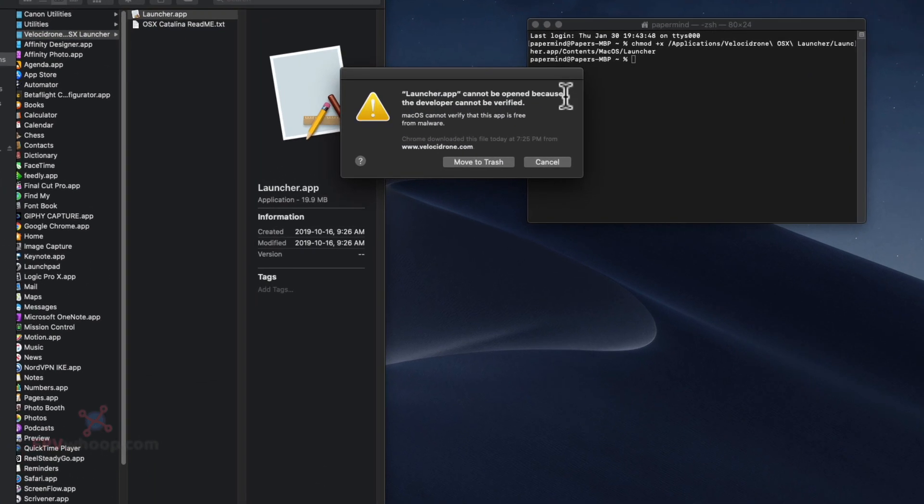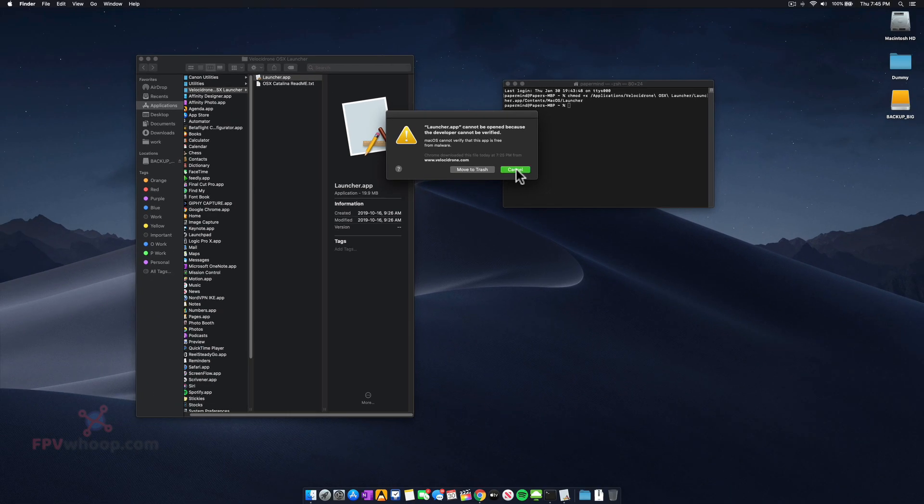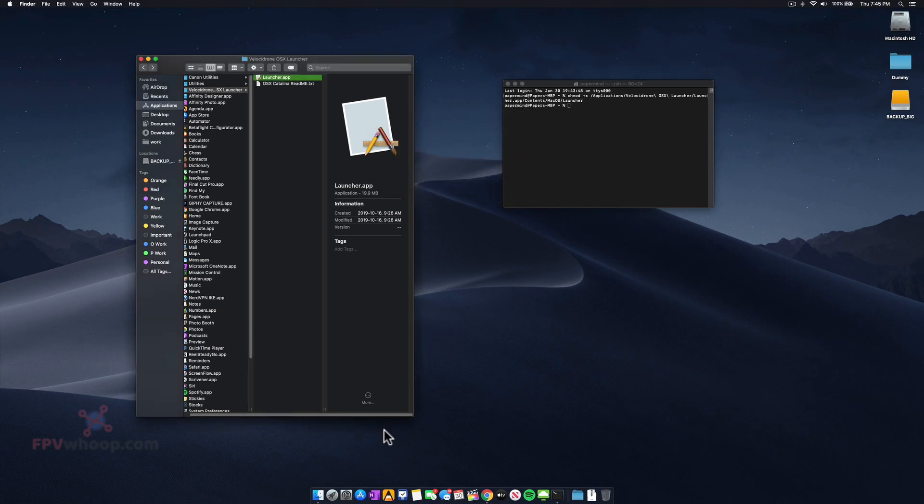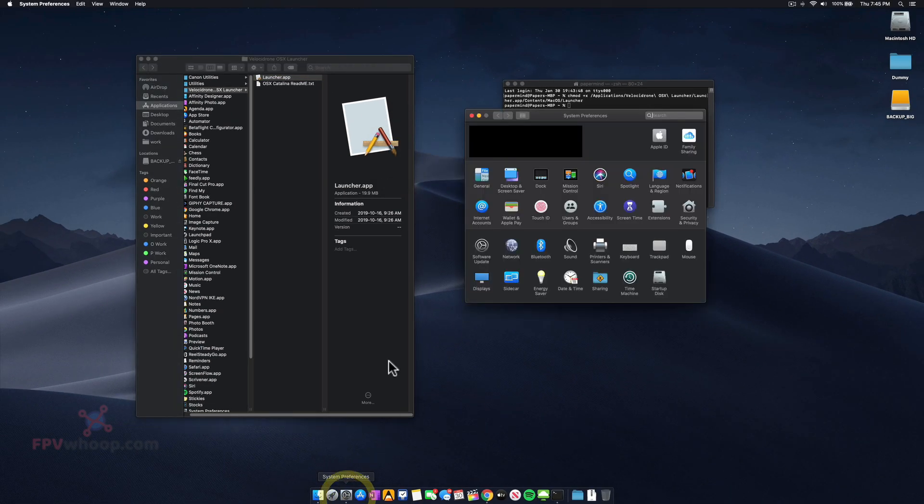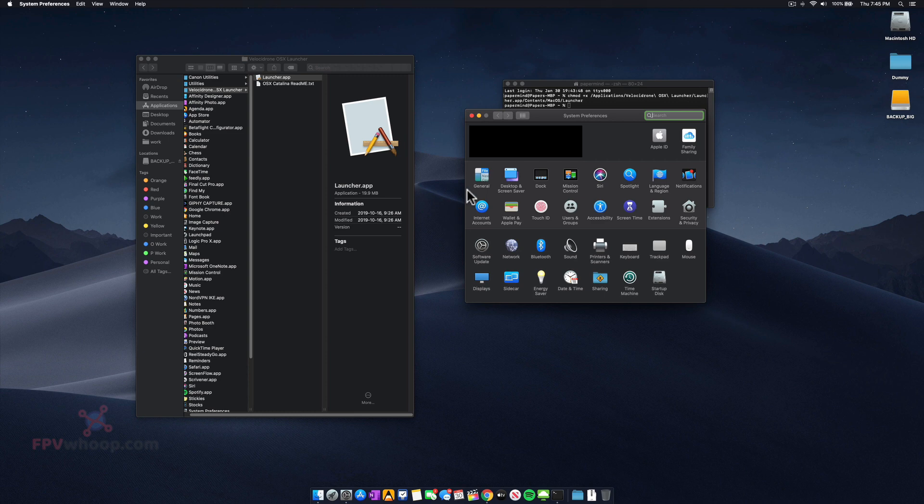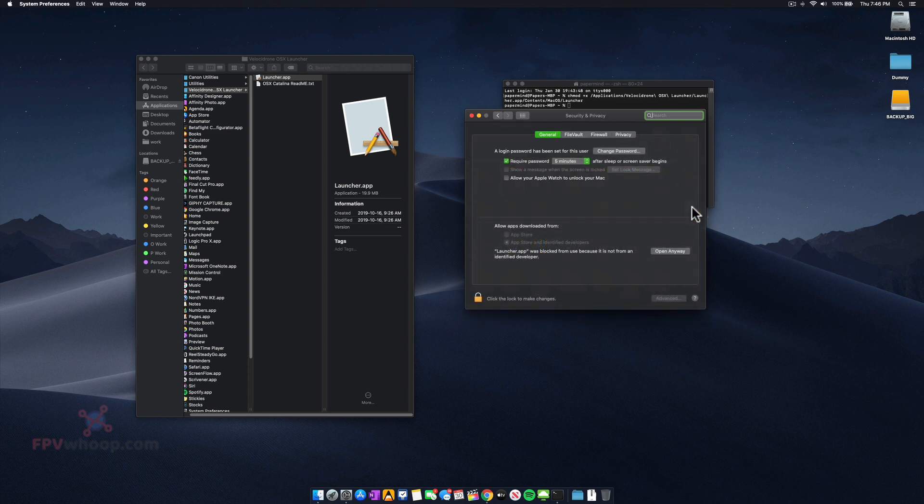it will say that it cannot be opened because the developer cannot be verified. So now you have to go to System Preferences and then to Security and Privacy. There you can see